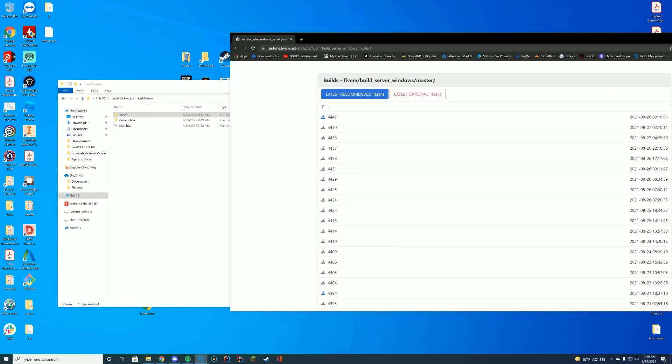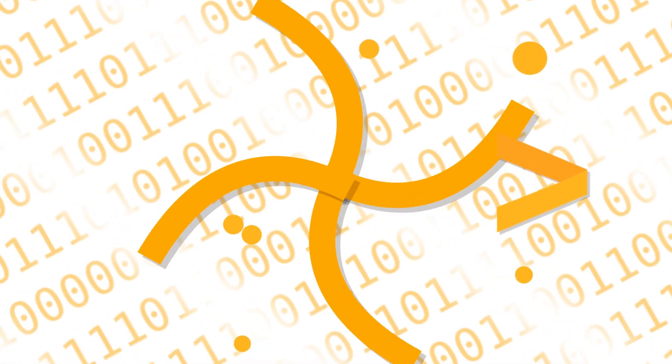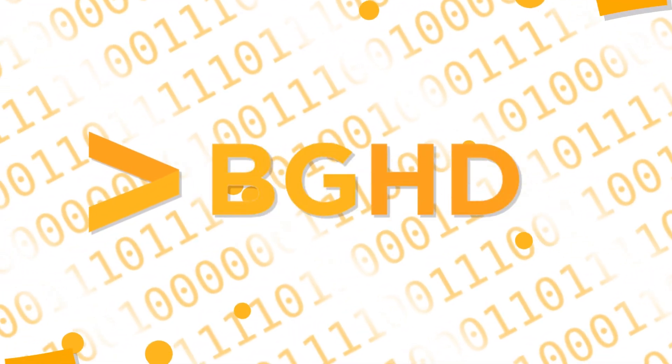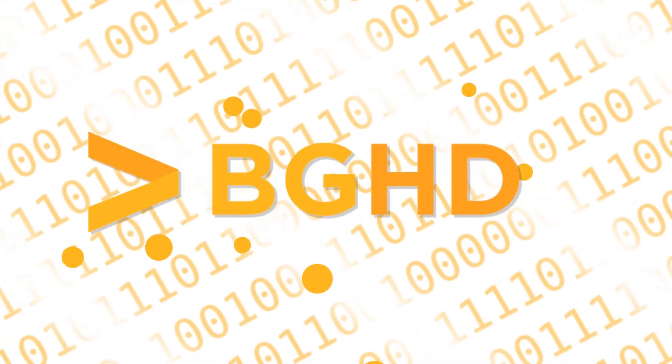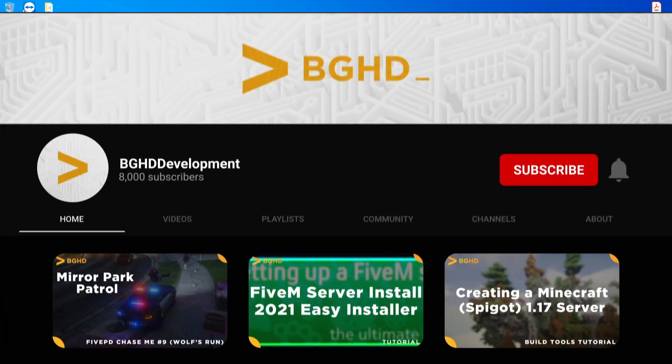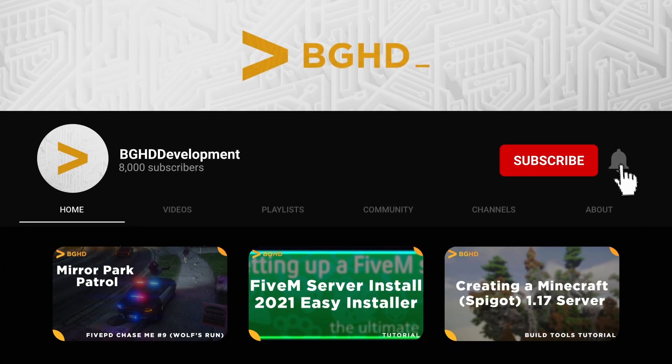Hello everyone, welcome back to today's video. Today we are doing a video on how to update your 5M server artifacts, which is overall just updating your 5M server.